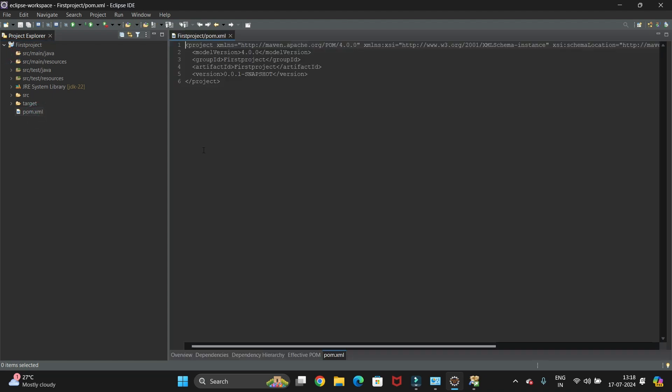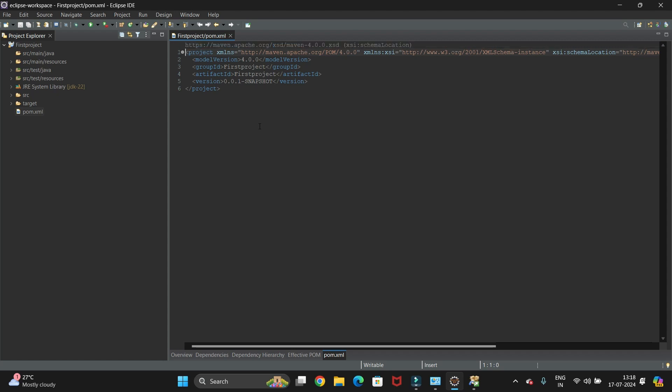Now you can see the pom.xml file. So in this way you can install Maven plugin in Eclipse and also you can create new Maven projects.